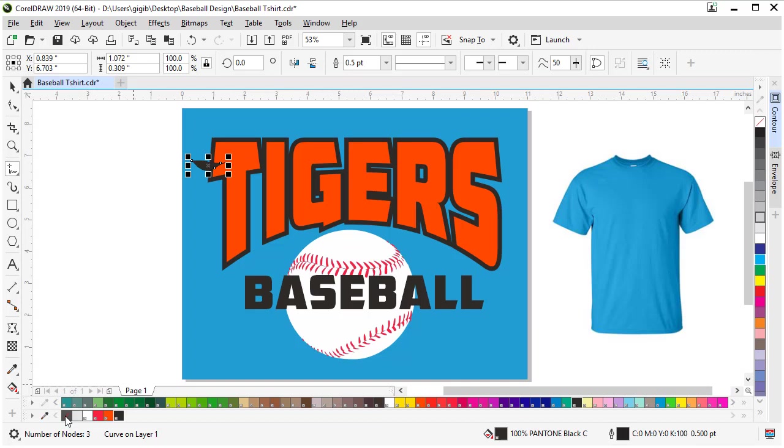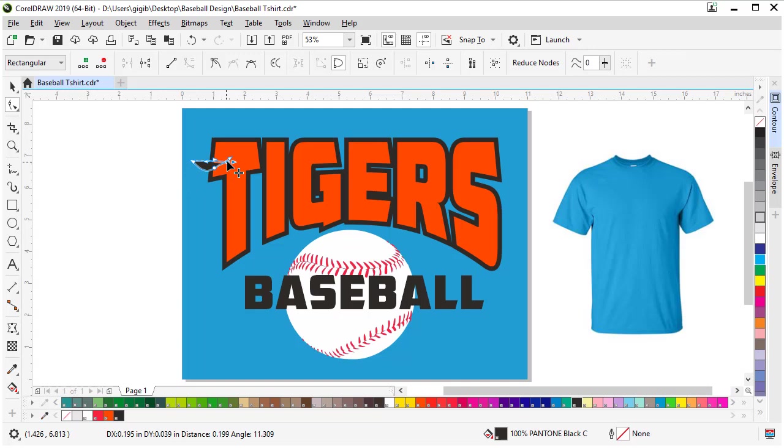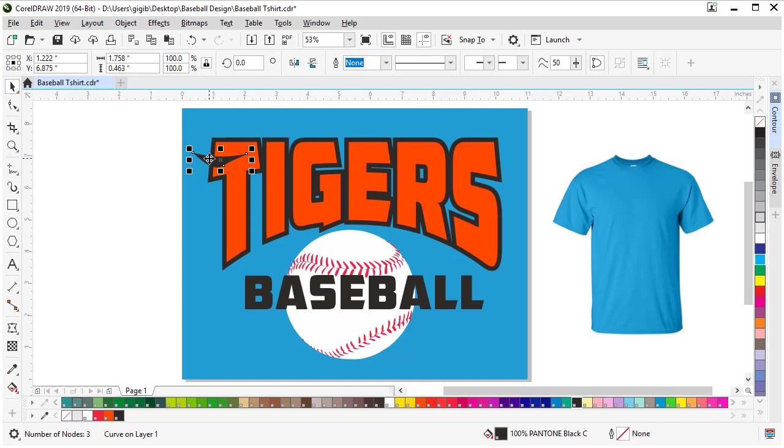Then I can come to my shape tool and adjust the nodes and make it longer if I want to tweak the stripe. The way it looks is however you want to be as creative. You can make multiples, you can just make one. Now we're ready to make duplicates of this to fill the whole word.